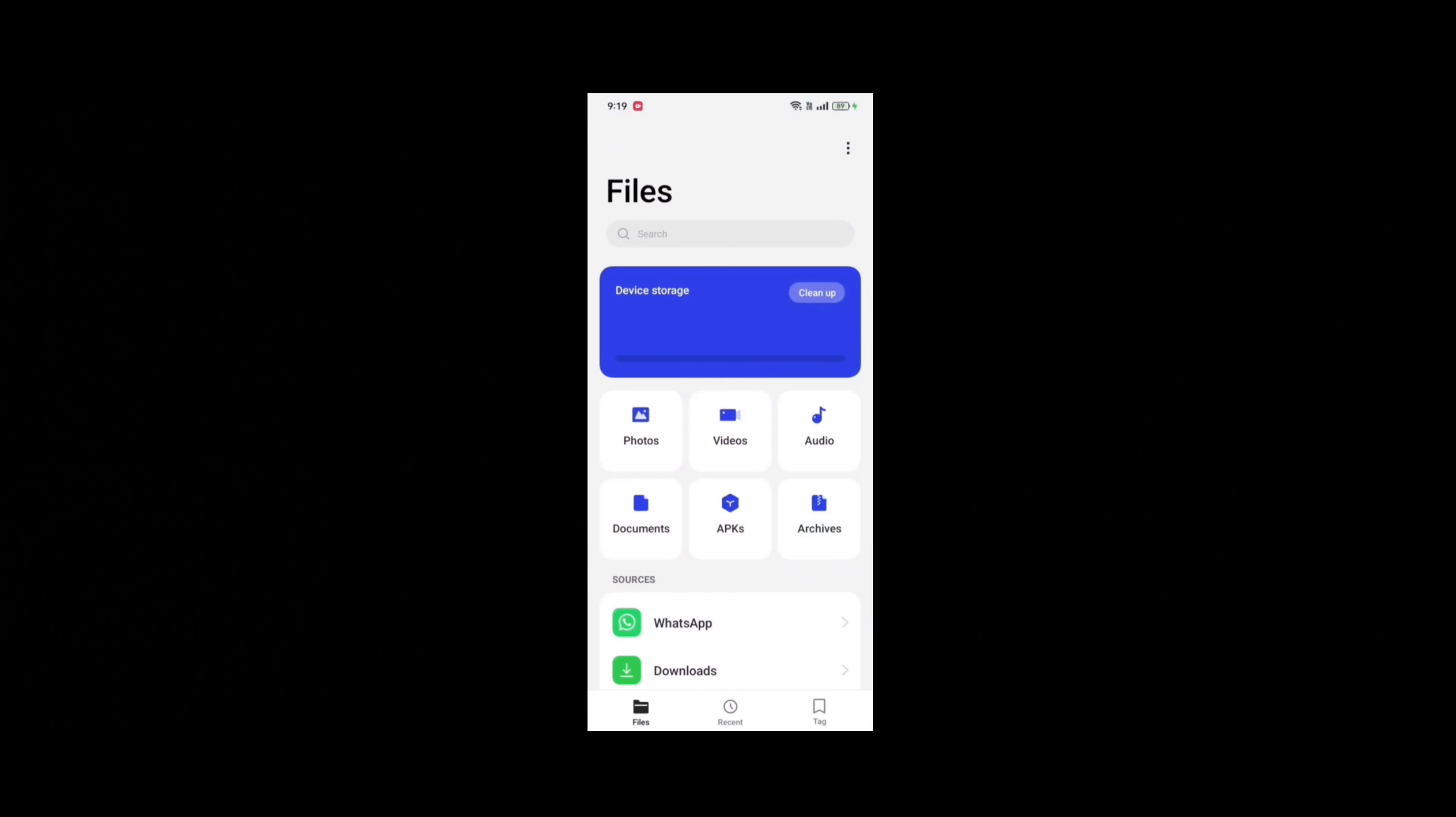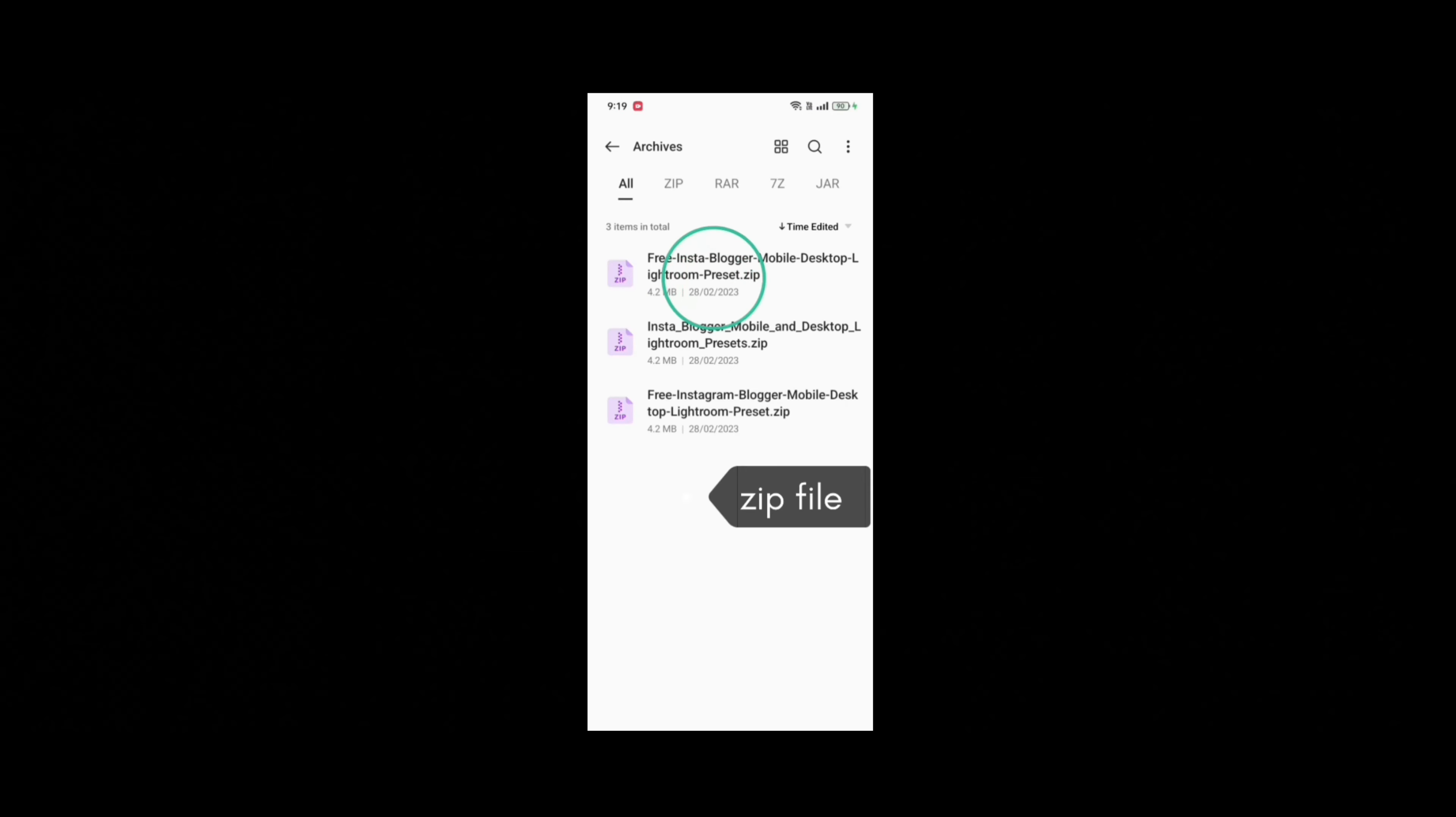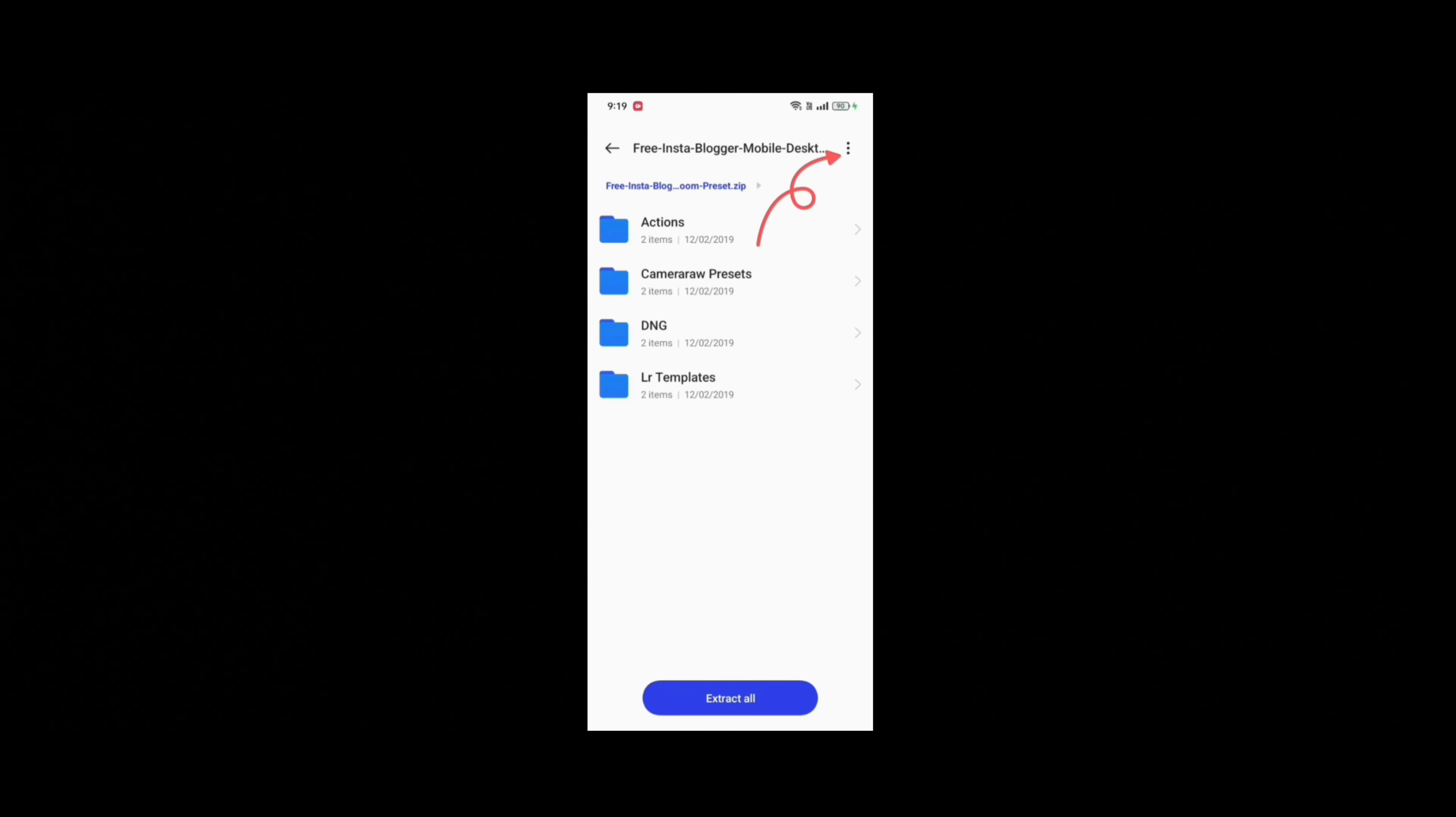Open the file manager and locate the InstaBlogger Lightroom presets download file. Touch decompress or unzip the file.